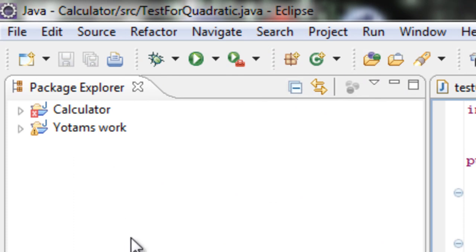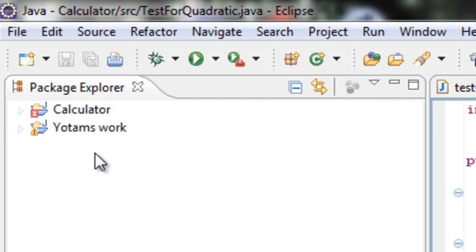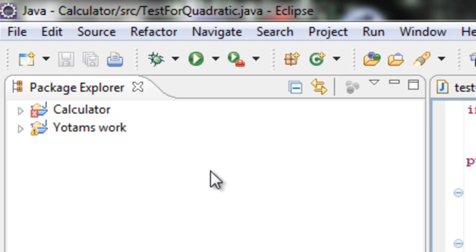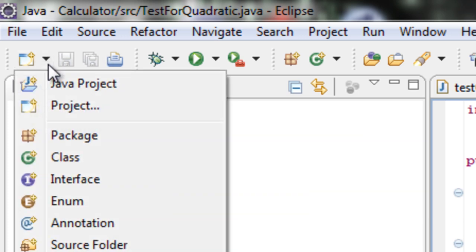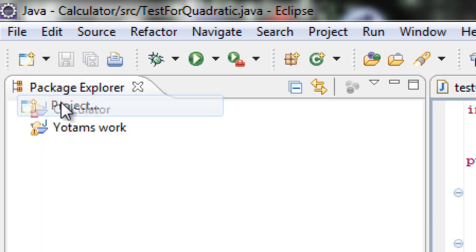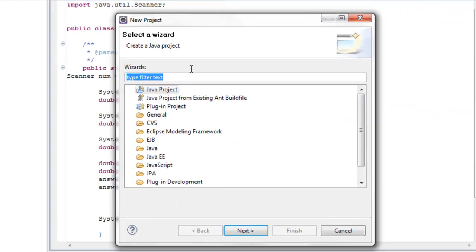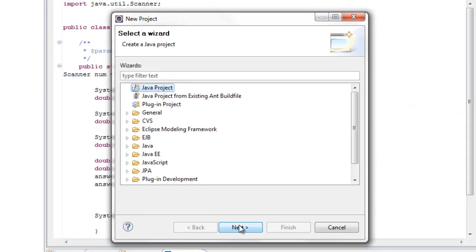Now this package explorer should be empty when you open it. Mine isn't as I have already made several projects. To create a new project all you have to do is click new Java project.